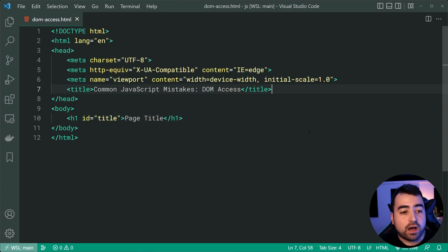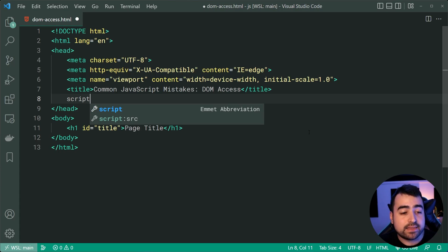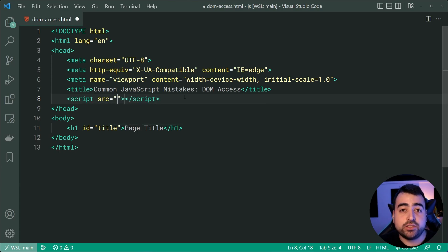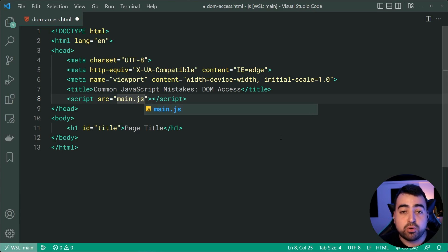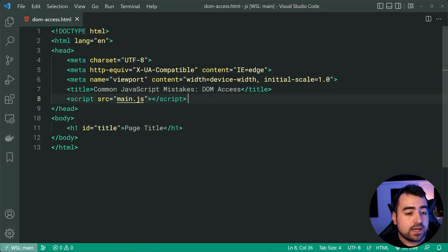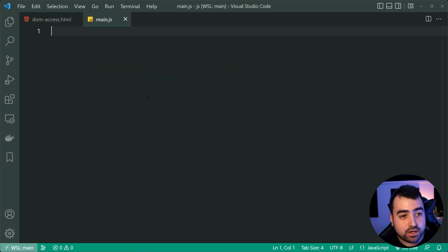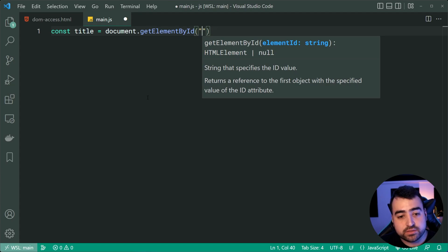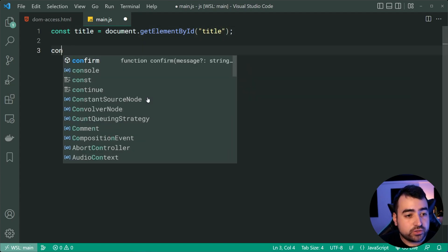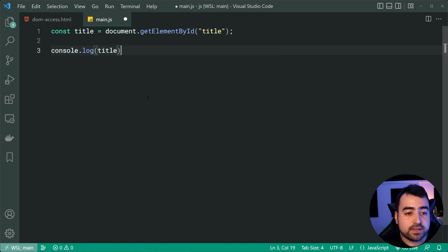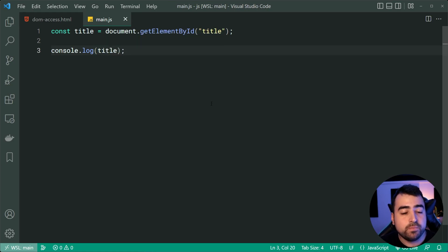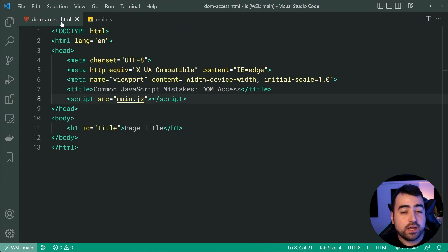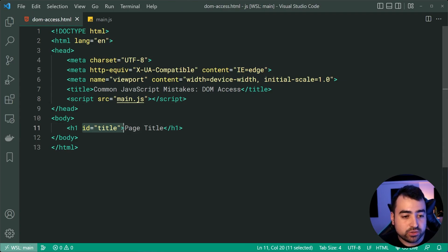I'm going to include a script tag at the top inside the head of my HTML, pointing to my external JavaScript file main.js. Inside this JS file, I want to say something like: const title = document.getElementById('title'). Now if I was to console.log(title), we would expect this to work. I'm getting this element by id of 'title' and this matches what is inside the HTML id attribute.